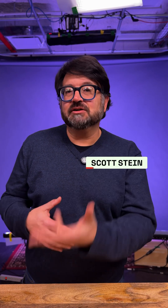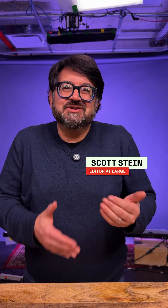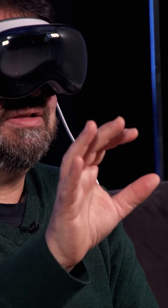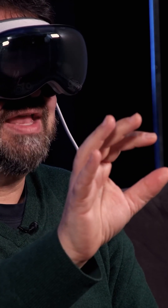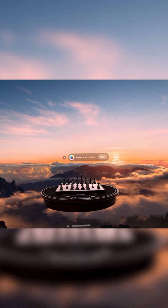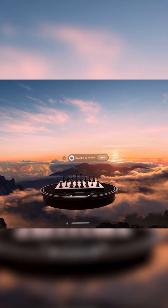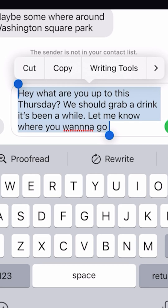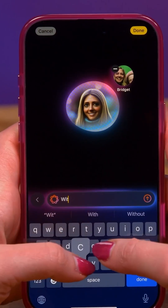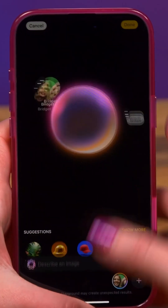I thought Apple Intelligence would have been on Vision Pro much earlier, but it's been dribbling out on the phones, Macs, and iPads anyway, and it's been a really mixed bag. But you're basically getting the same package of stuff on Vision Pro with visionOS 2.4 — things like writing tools, ChatGPT integration, Genmoji, and Image Playground.